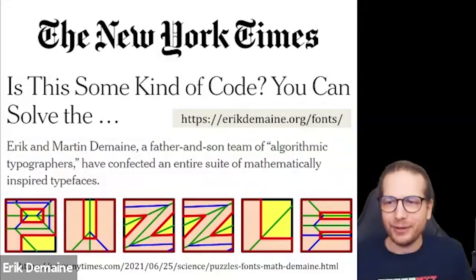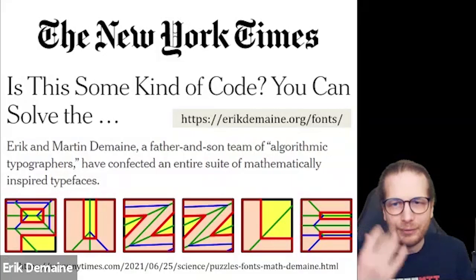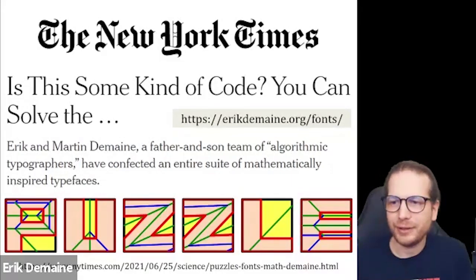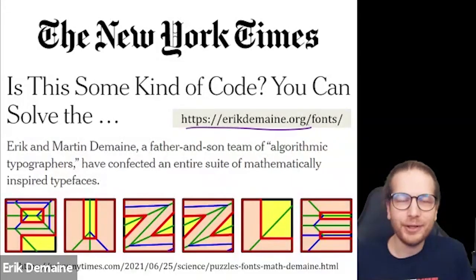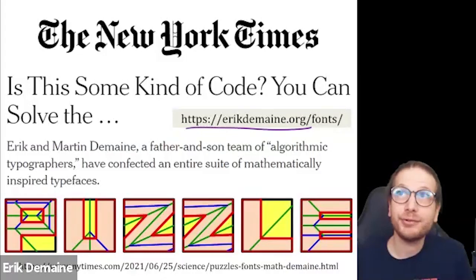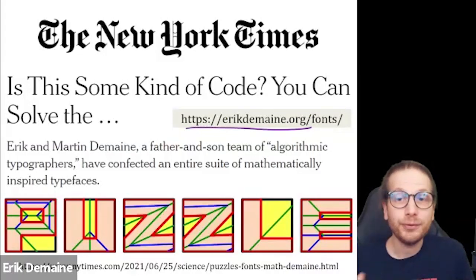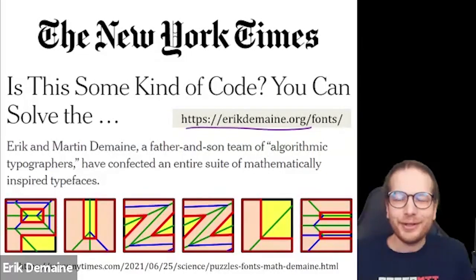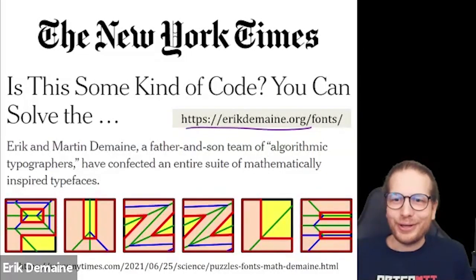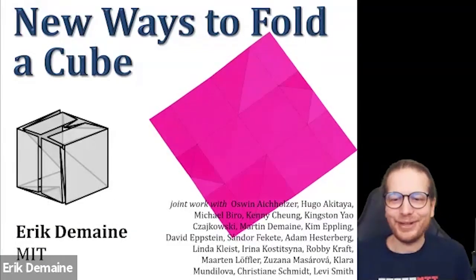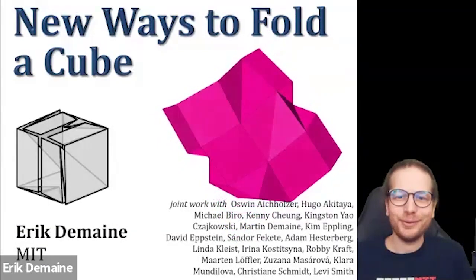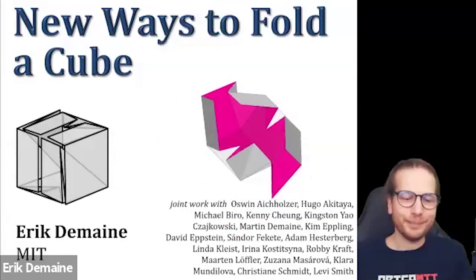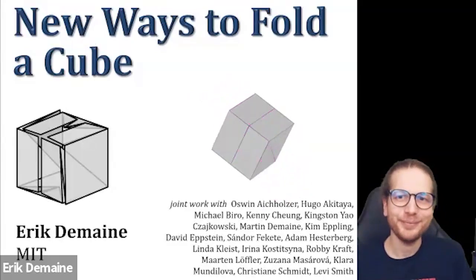This is part of a series of mathematical fonts based on either mathematical theorems or open problems. They were recently featured in the New York Times. You can find them at ericdomain.org — click on 'puzzles' and you'll find the cube folding puzzles that you can print out, cut, and try folding into cubes. And that's it — thanks!